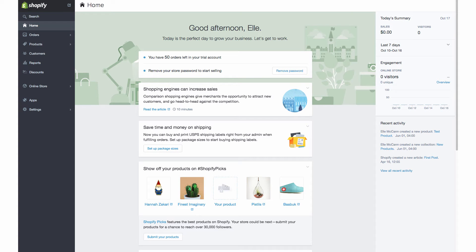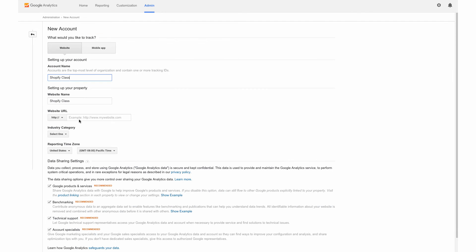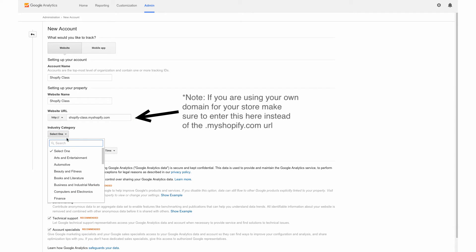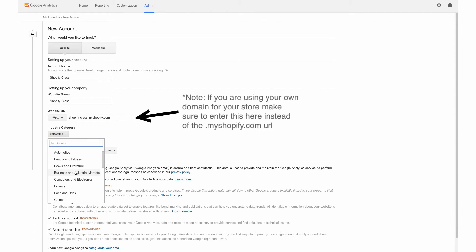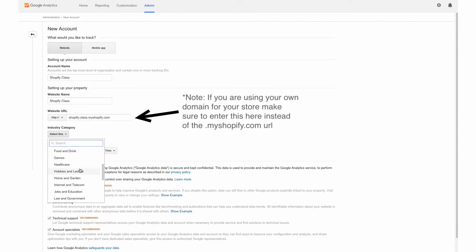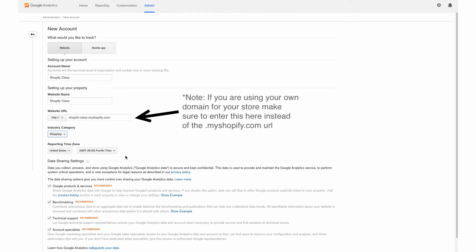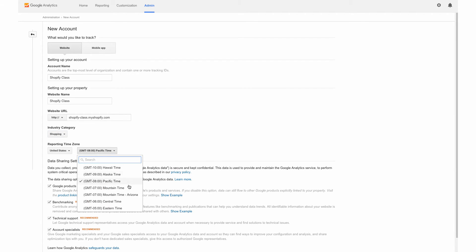And then for the website URL, we're going to go to our online backend, which I have open in another tab. And I'm just going to copy that and paste it there. For industry category, this is going to give you information about how you compare to others in your industry. So we are going to just select one and we're going to do online shopping. Since this is an online store with the Shopify platform, we're going to change our time zone.